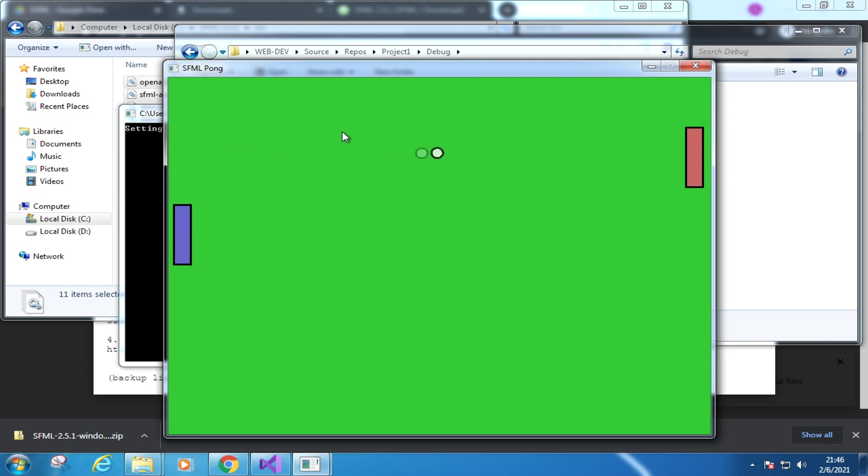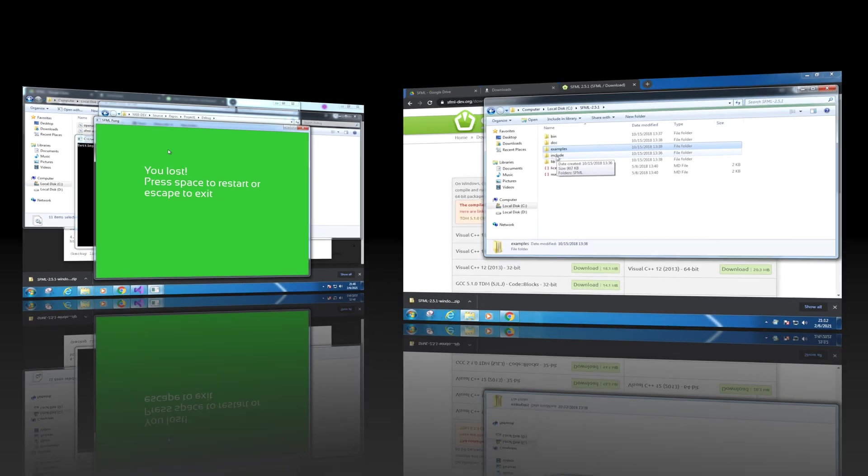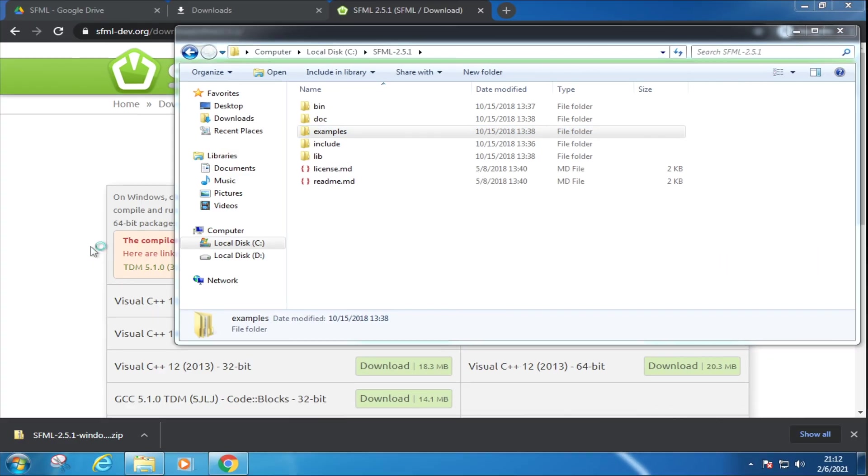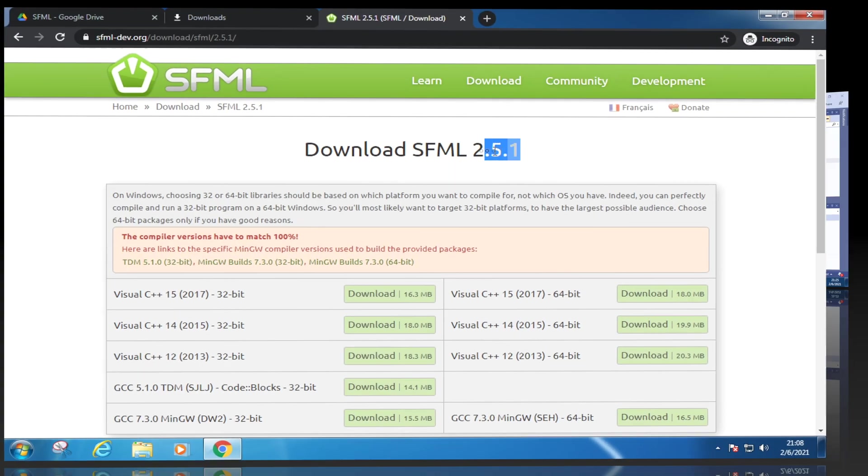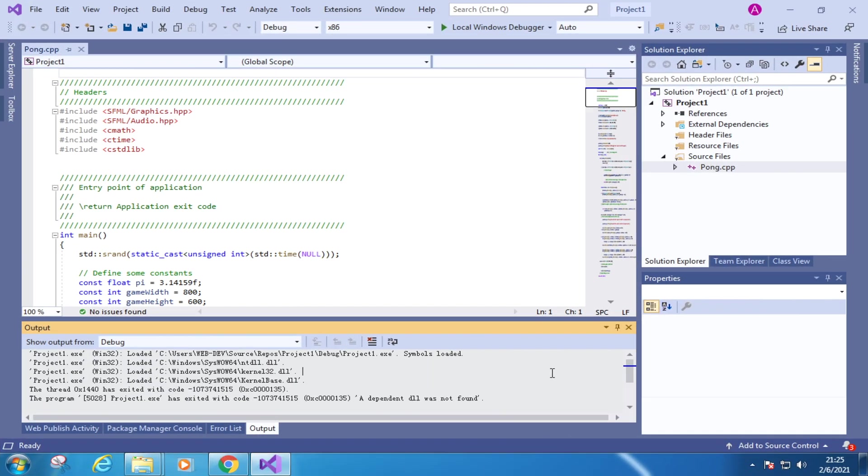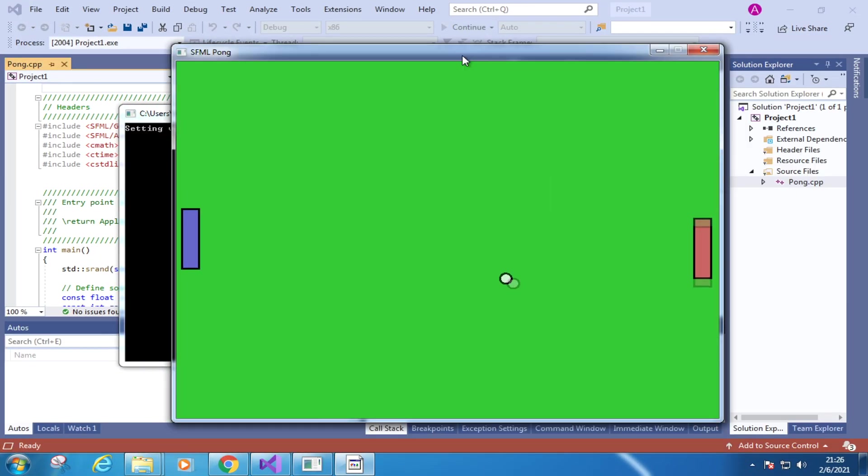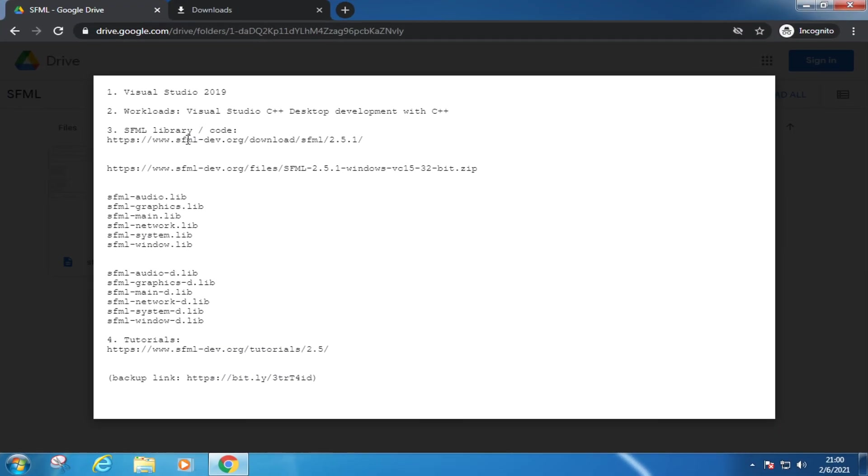Creating a ping pong game with C++ with SFML. In this lesson we're going to use Visual Studio 2019, import the SFML library, copy some C++ code and make a ping pong game. We will start with a big picture and summary on the important steps and then look into each step and eventually create this game. Let's get started.